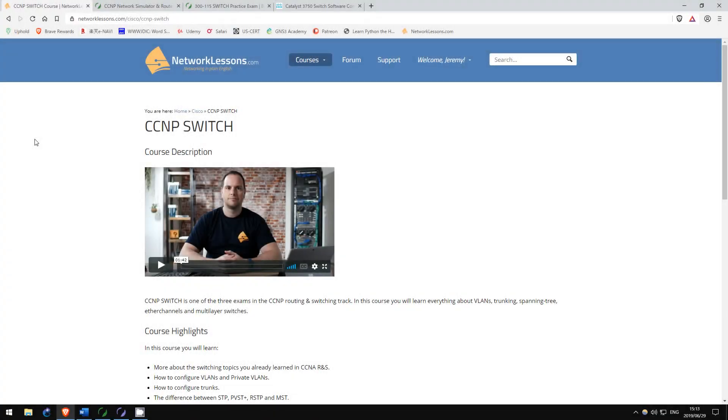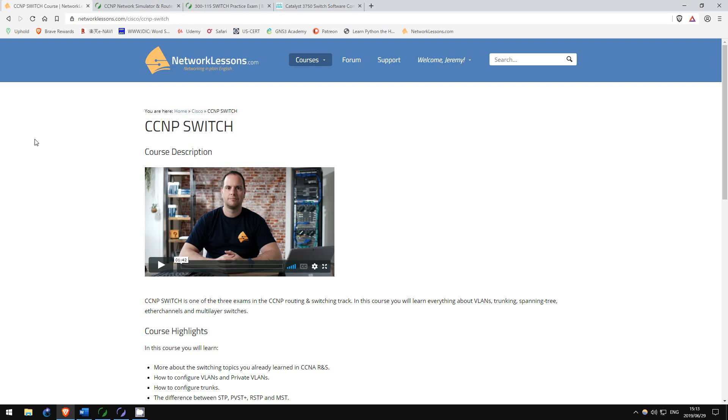Now, onto the switch exam. This exam is more narrow than the route exam, however it tends to go more deep into each topic. To be honest, the resources I mention here will essentially mirror what I recommended for route.